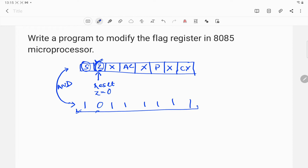The hexadecimal equivalent of this bit pattern is BFH. So up to this point we know that we have to perform the AND operation with this particular bit pattern.